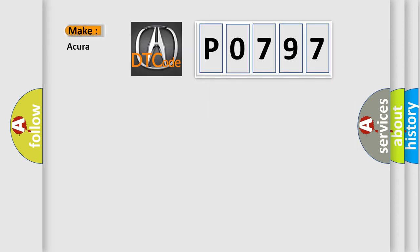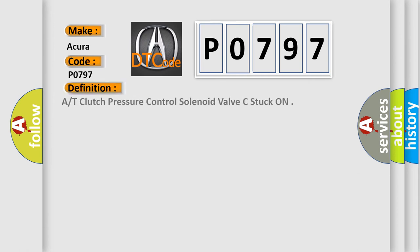So, what does the Diagnostic Trouble Code P0797 interpret specifically for car manufacturers? The basic definition is At clutch pressure control solenoid valve C stuck on.